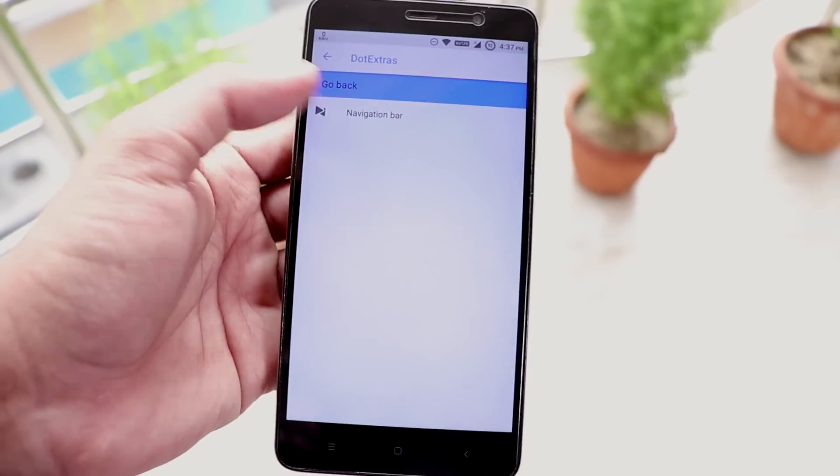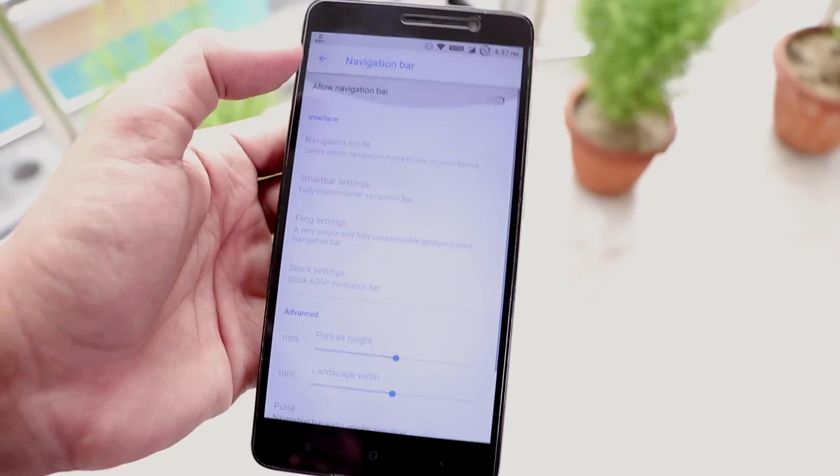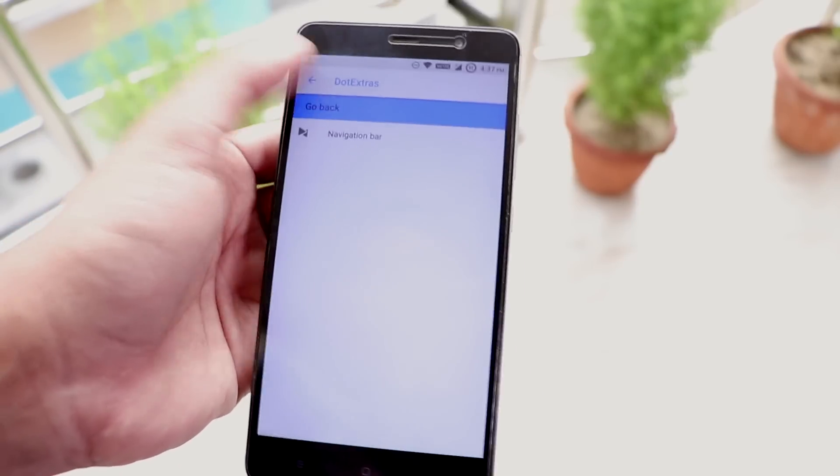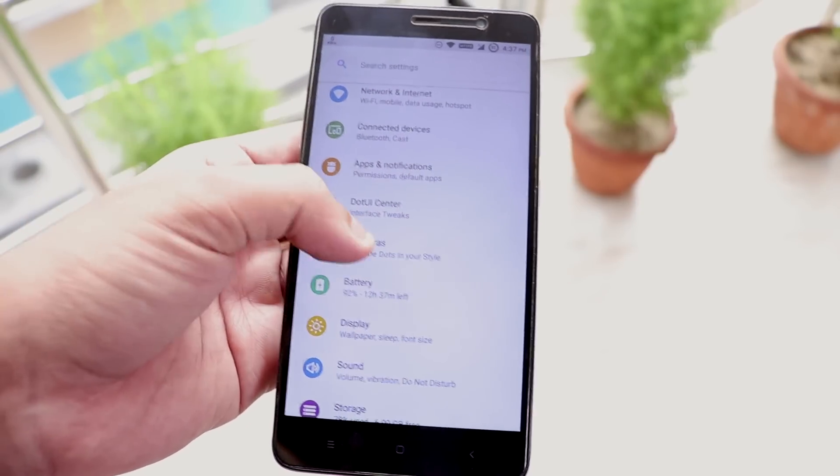Next we have navigation bar option which is on screen buttons but who uses that on a 16:9 display. So moving on.